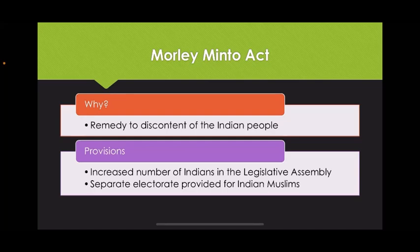Next we come to the Morley-Minto Act. This act was passed to remedy the discontent of the Indian people. Its provisions included an increased number of Indians in the Legislative Assembly, and a separate electorate was provided for Indian Muslims.